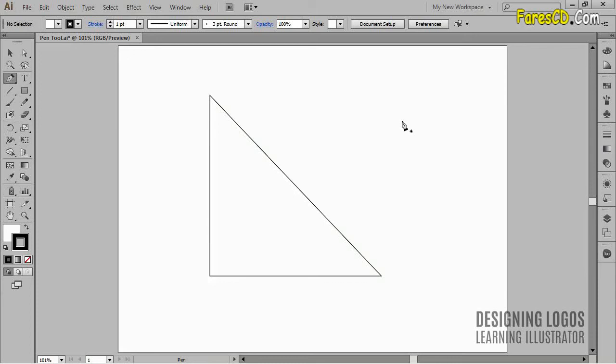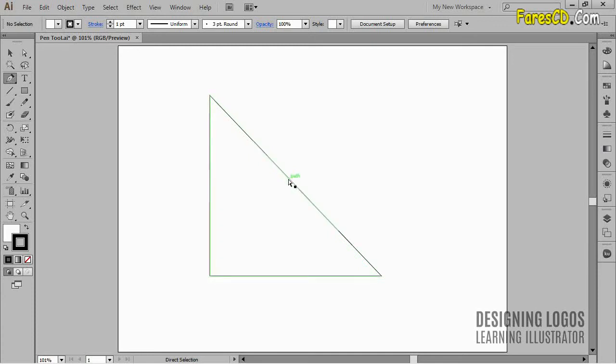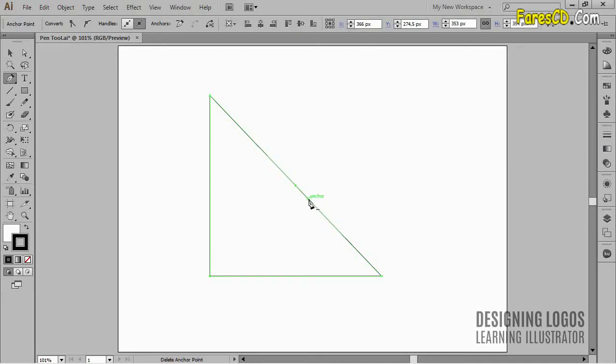If I now hover over the pen tool, over the path, I'll be able to add an anchor point. See this little plus symbol next to the pen tool? Well, that tells me that if I click right now, I'm gonna add an anchor point like so.